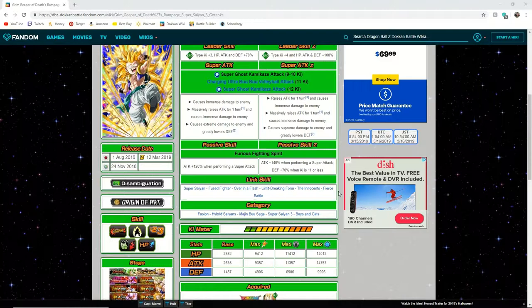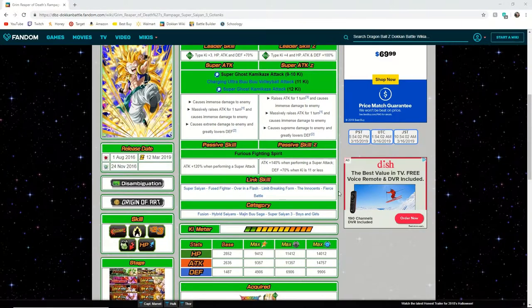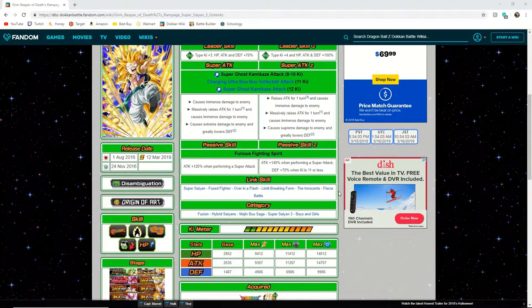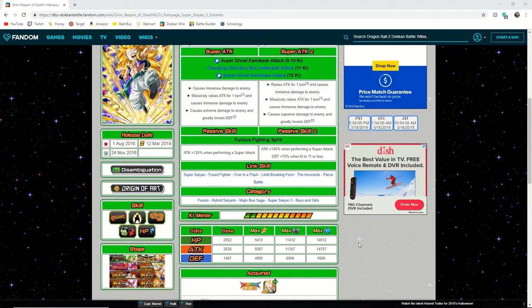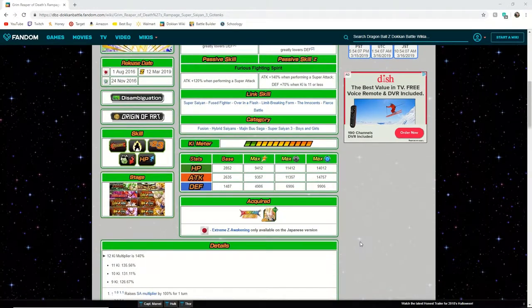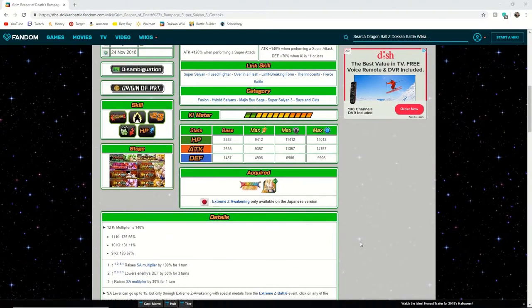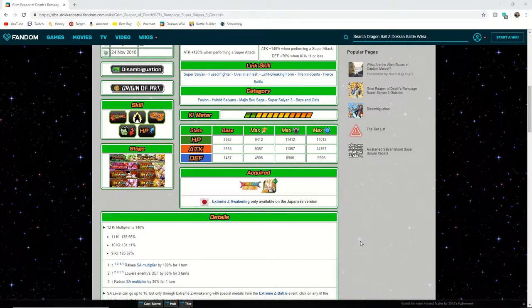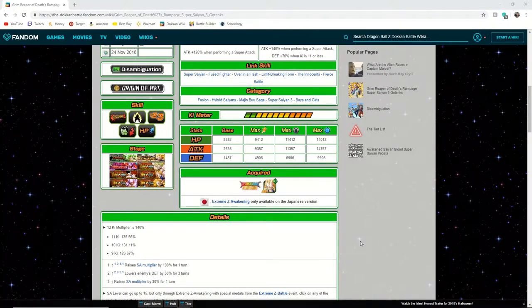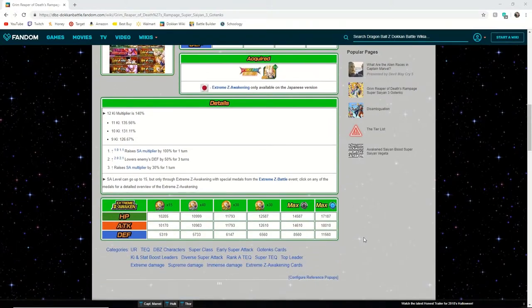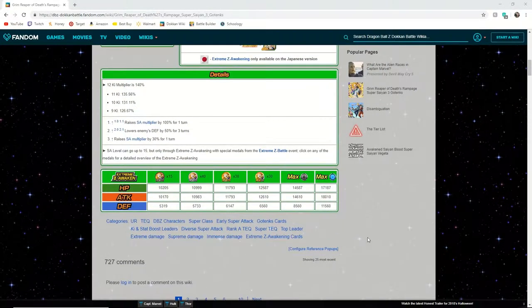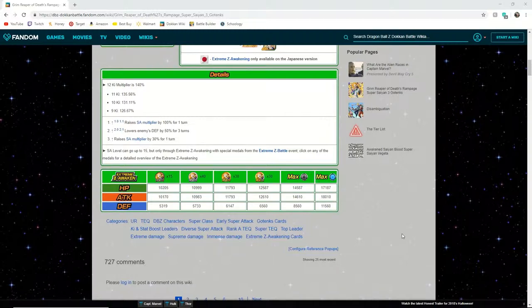He fits onto a lot of teams and he is overall a really good unit. Is he better than the Super Saiyan 3 physical Gotenks? It's arguable but they are very on par and he's still a good unit, just not what we were expecting when he was announced to get an EZA.